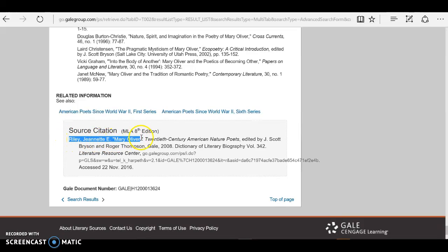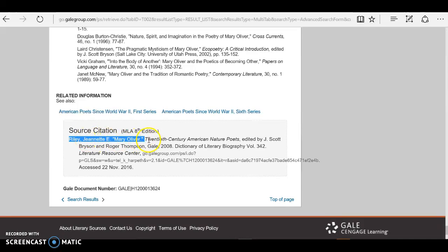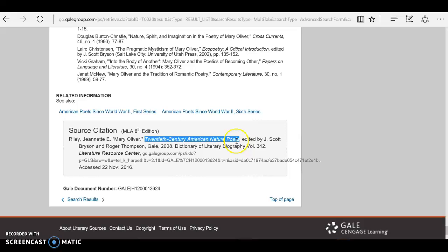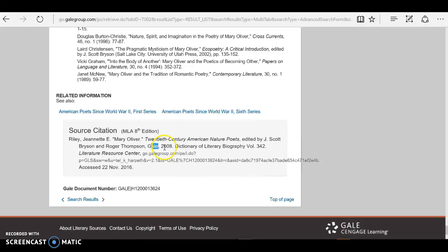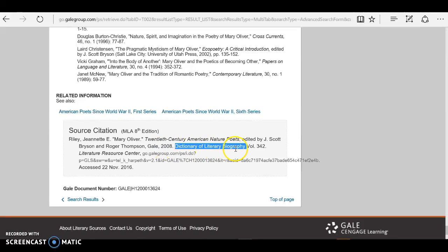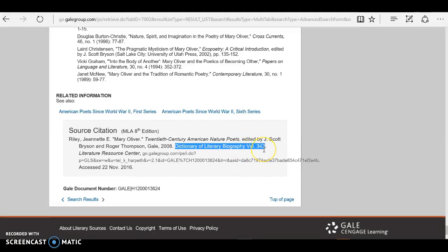Up at the very front of the citation we have the article author and article title, we have the book that it was originally published in, the book editors, the publisher of that book, publication year, and here we have this series name, Dictionary of Literary Biography, and the series volume.